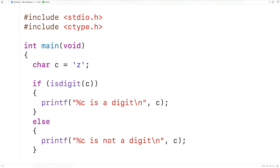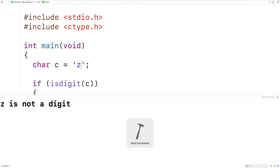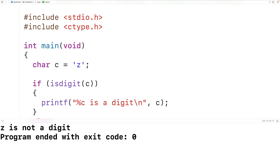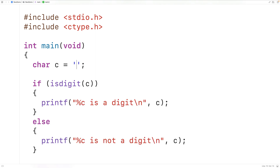...and then we save, compile, and run the program, we'll now get "lowercase z is not a digit", because the character z is not a digit from zero to nine.